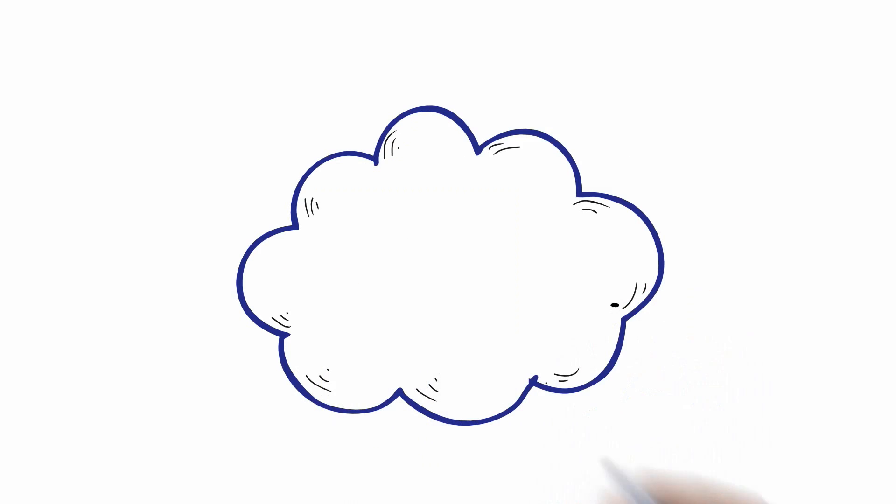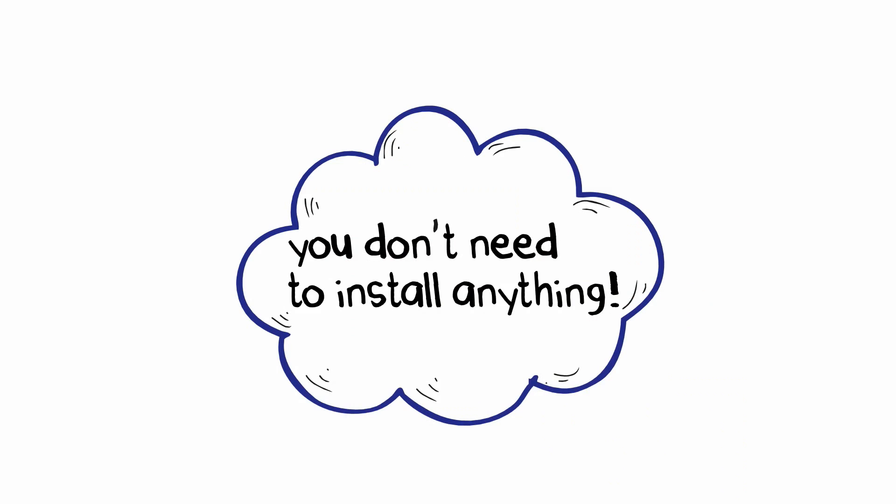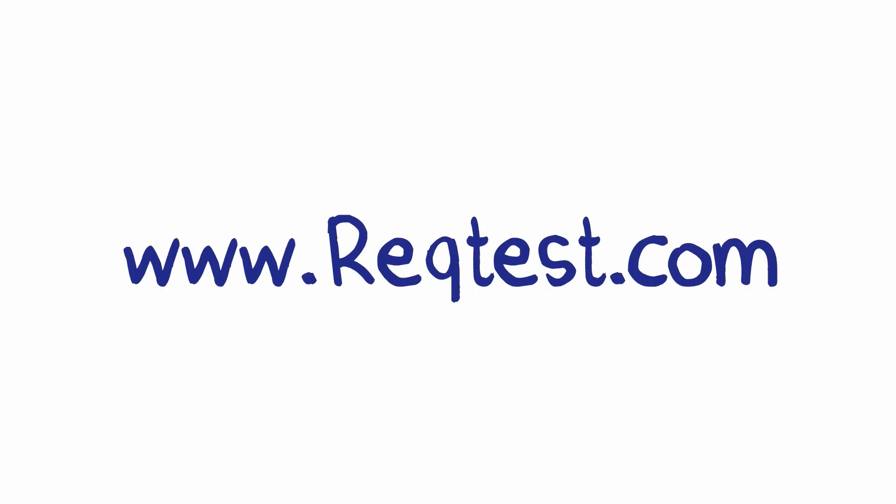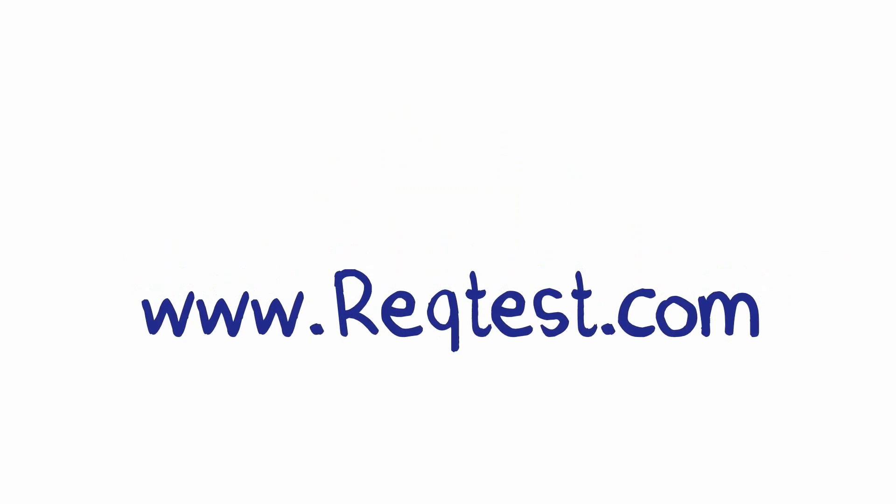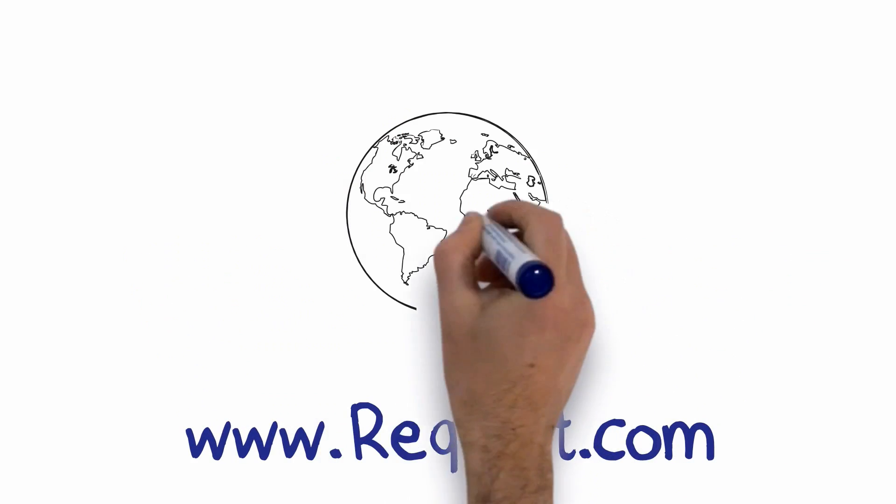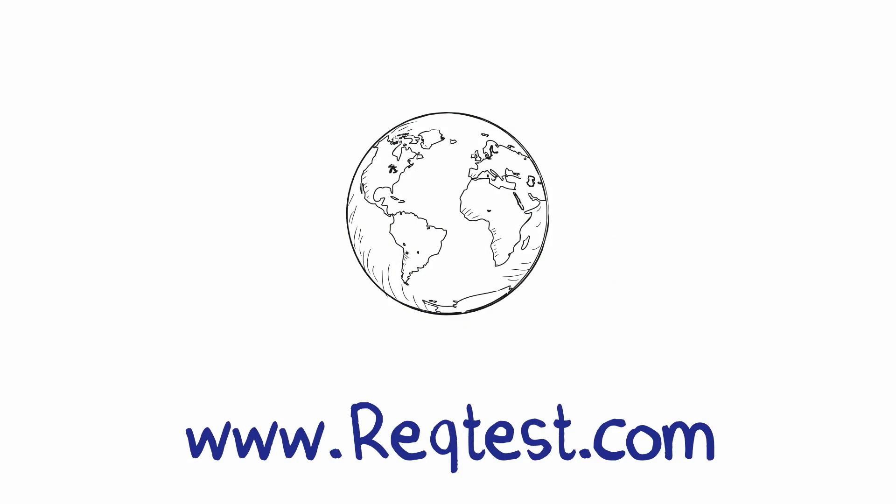The best part? Rectest is a cloud service, so you don't need to download or install anything. Simply go to www.rectest.com from anywhere in the world, log in, and start collaborating.